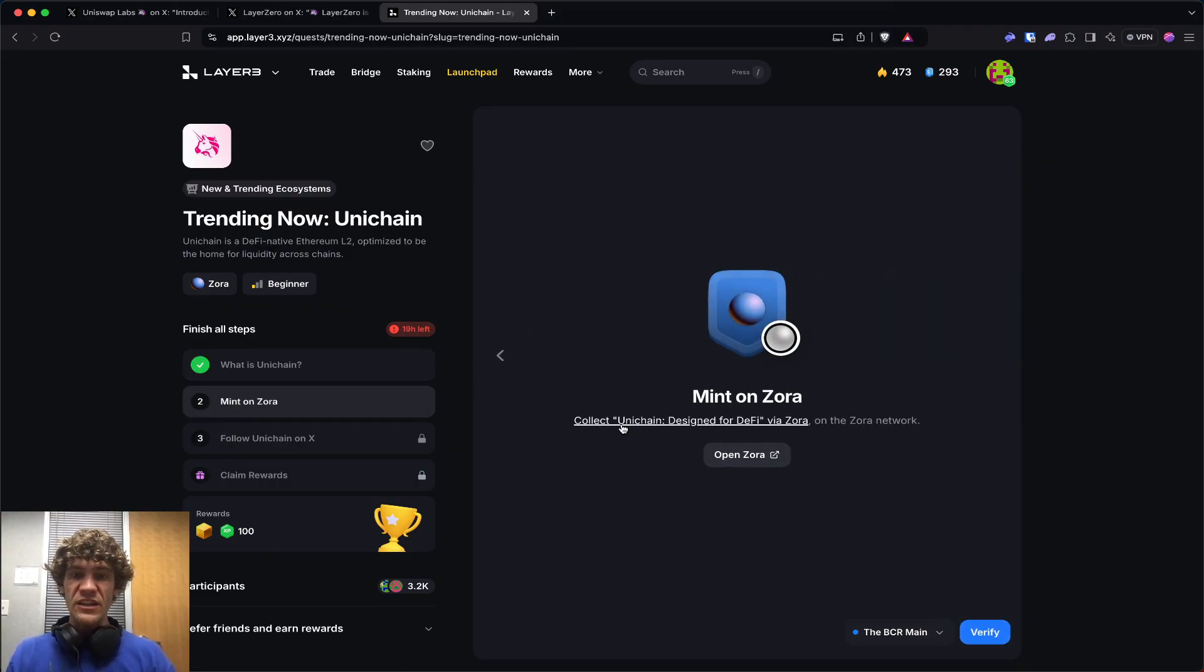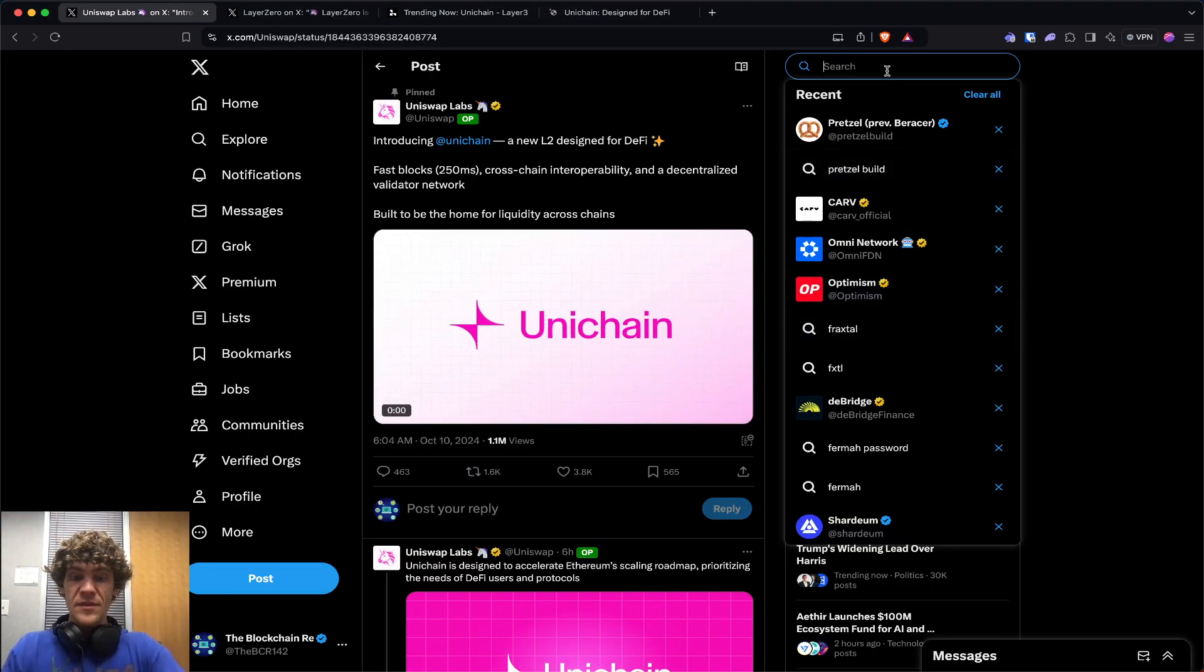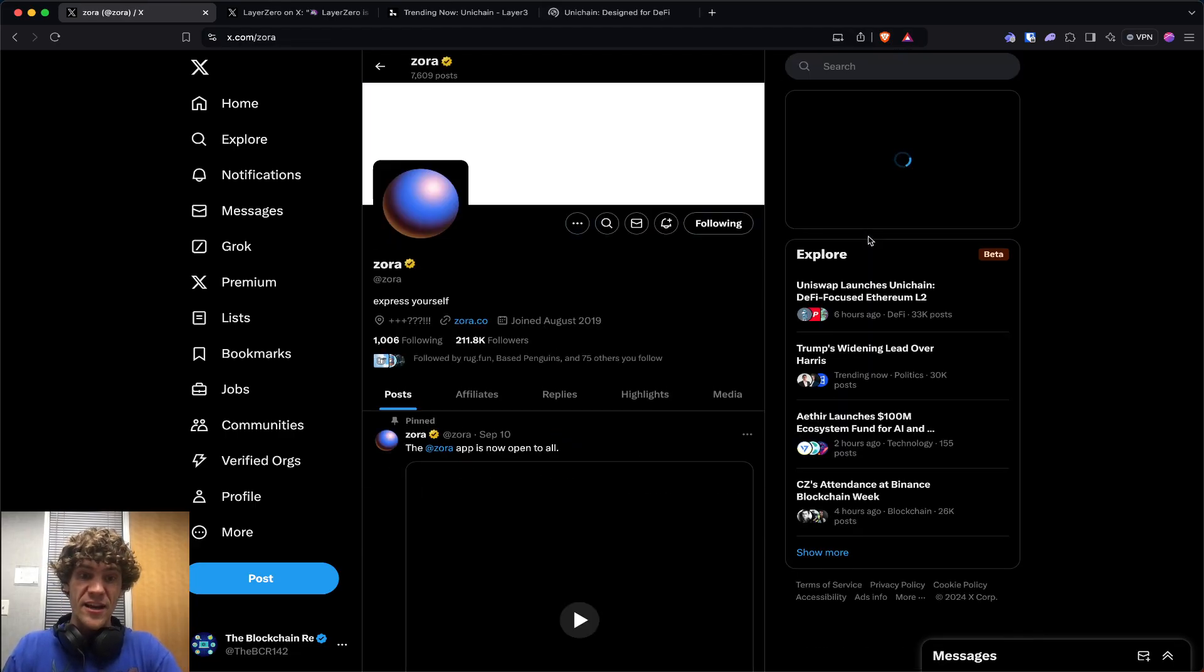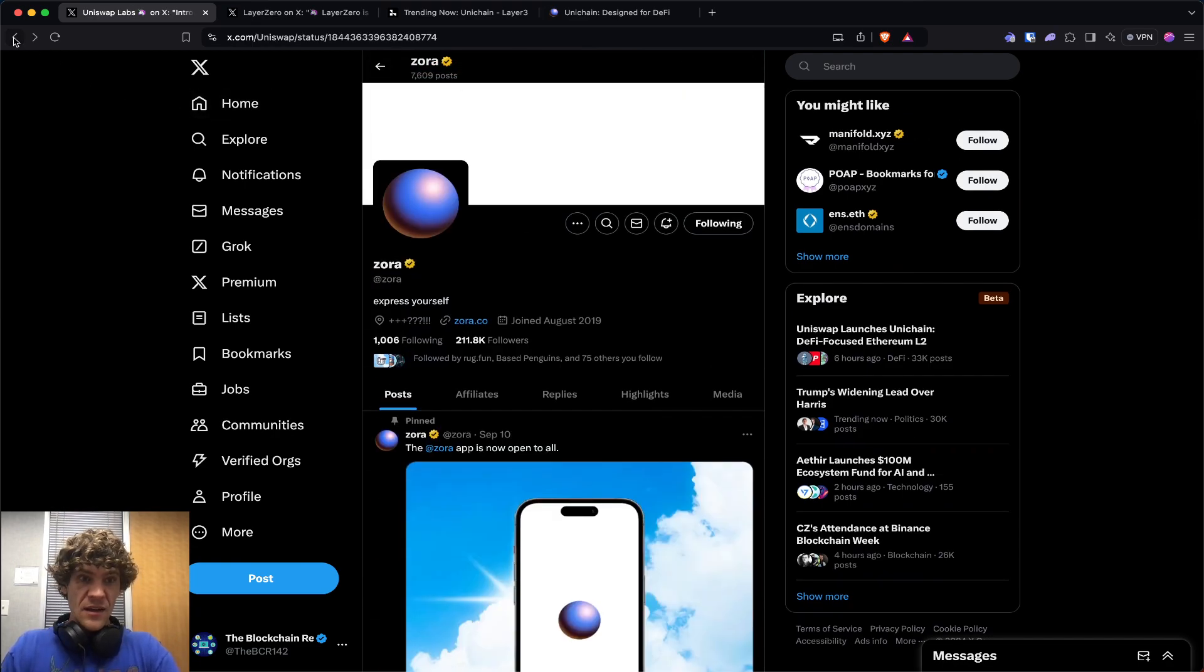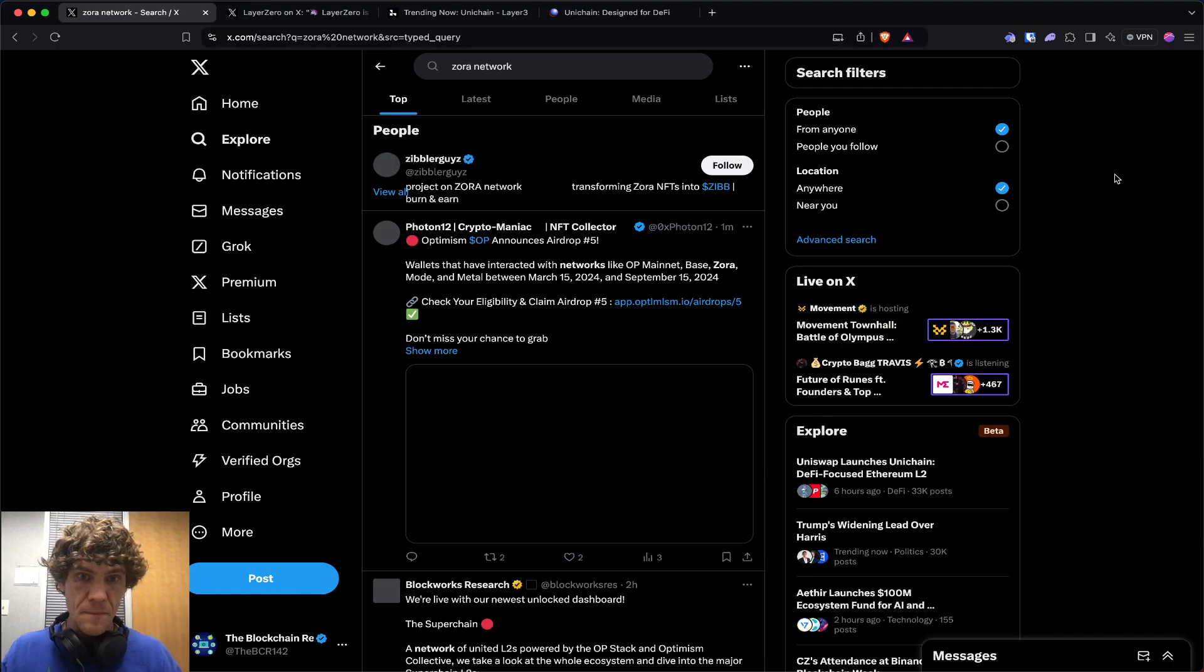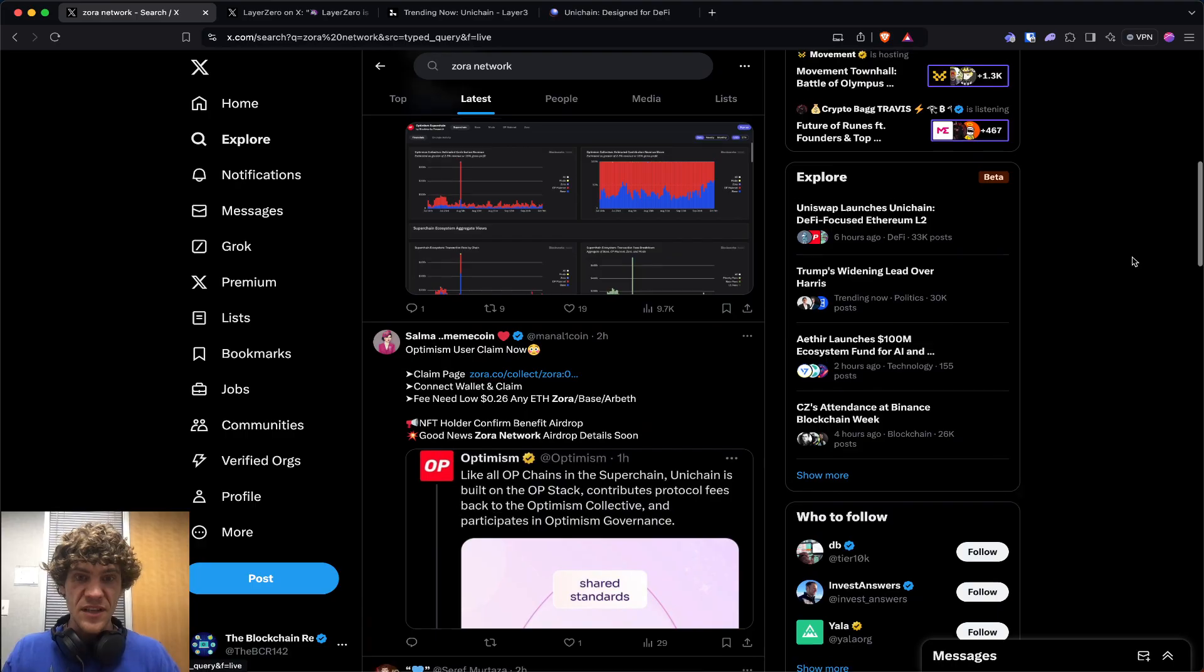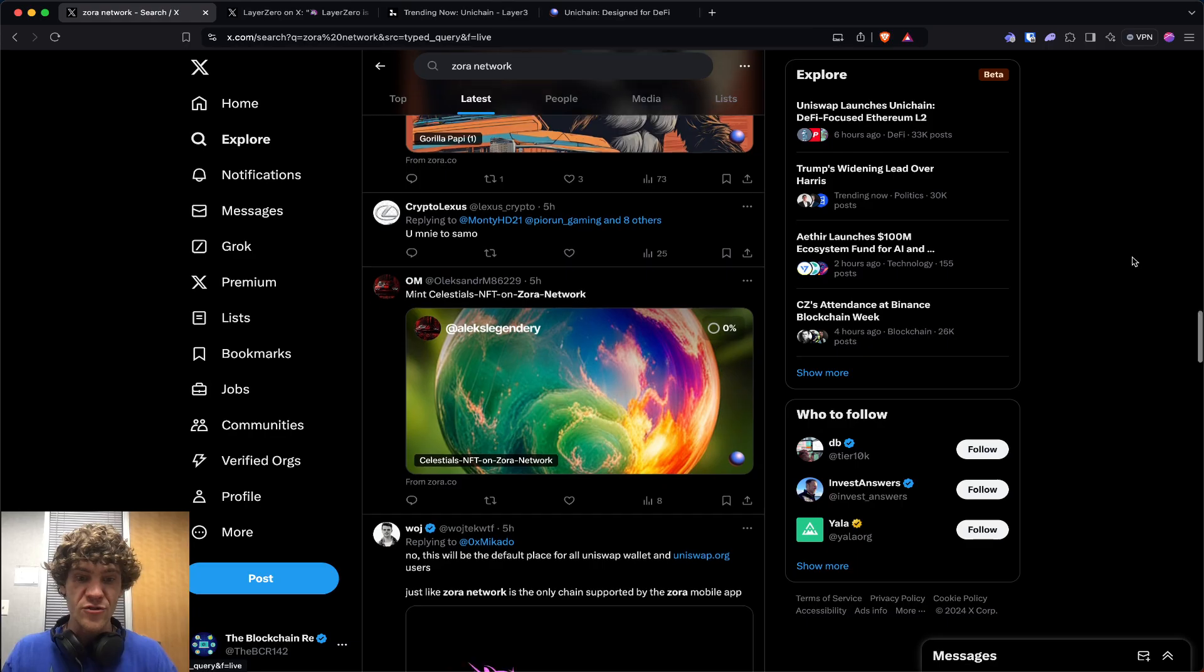You can collect the Unichain 'Designed for DeFi' mint via Zora. There's a lot of hype around Zora right now because they may be having an airdrop soon. There's been speculation based on code that Zora's airdrop is coming.